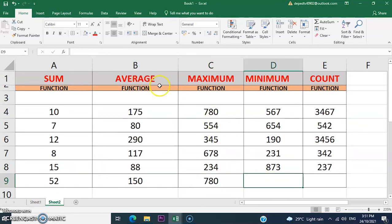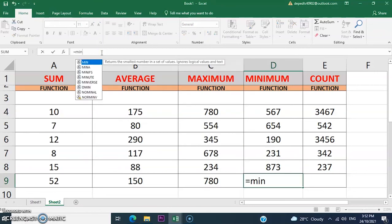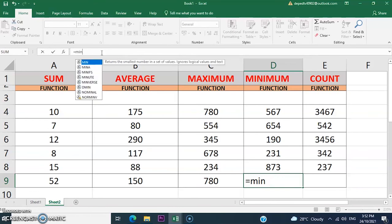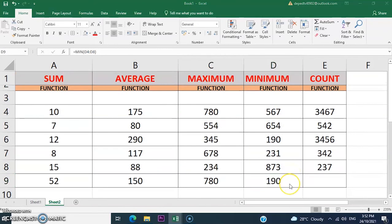The next function is the minimum function, which is MIN. Enter the equal sign, then the MIN function, enter an open parenthesis, then click cell D4 to D8, and press Enter. The minimum value is 190.